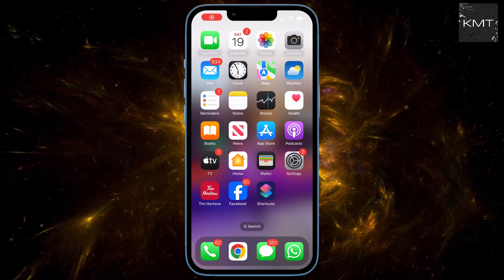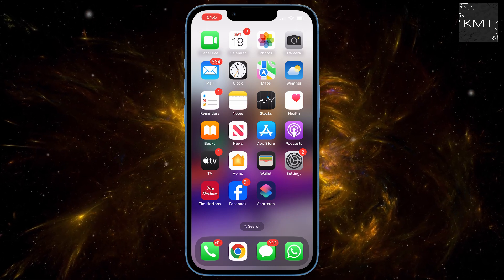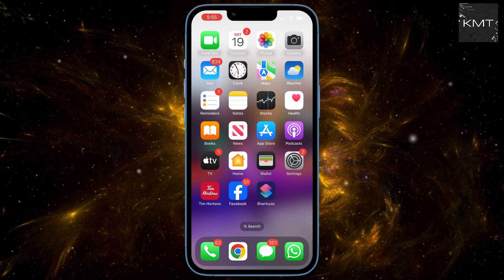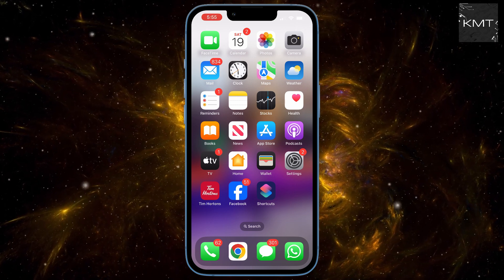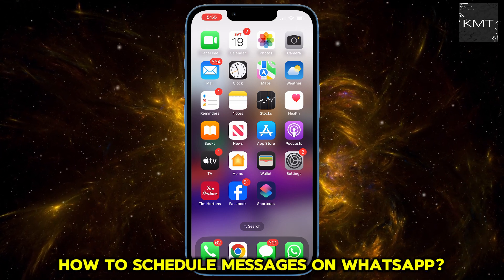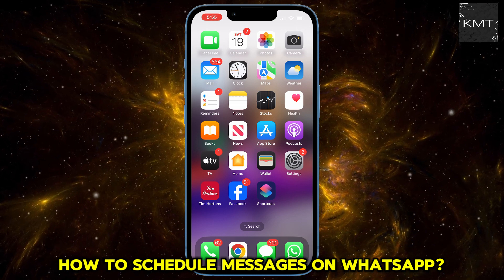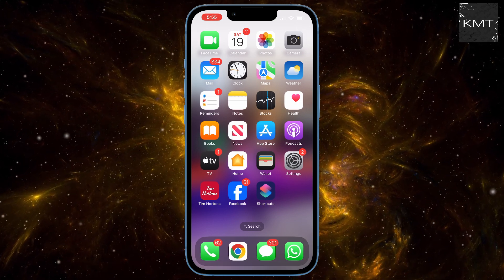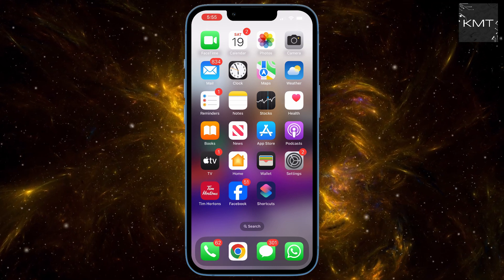You know that feeling when you remember a friend's birthday at 11:59 PM, or you need to send an important message that you don't want to forget? What if you could schedule your WhatsApp messages right from your iPhone? Stay tuned because I'm about to show you exactly how to do that, and trust me, you want to watch until the end to make sure you set it up perfectly.